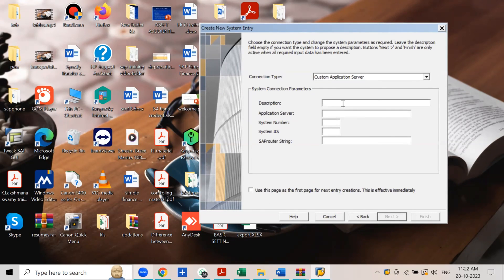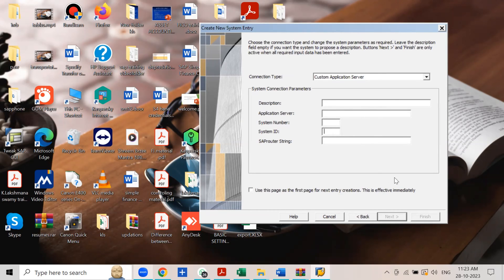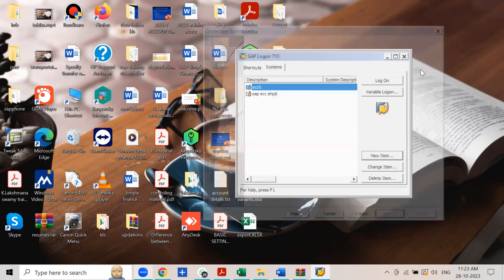Here you need to enter the description, application server IP address, system number, and system ID. Once you enter all these details, the Finish button will be highlighted and you can click Finish. For the server details, contact your trainer — your trainer will provide the server IP address, system number, and system ID.